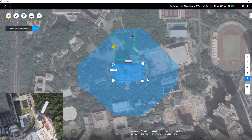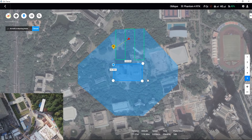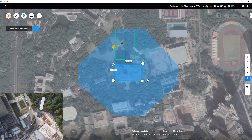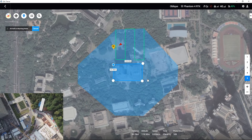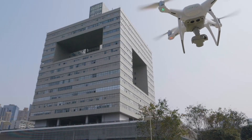If the aircraft is disconnected from the remote controller, the FailSafe RTH will be activated. Thank you for watching.